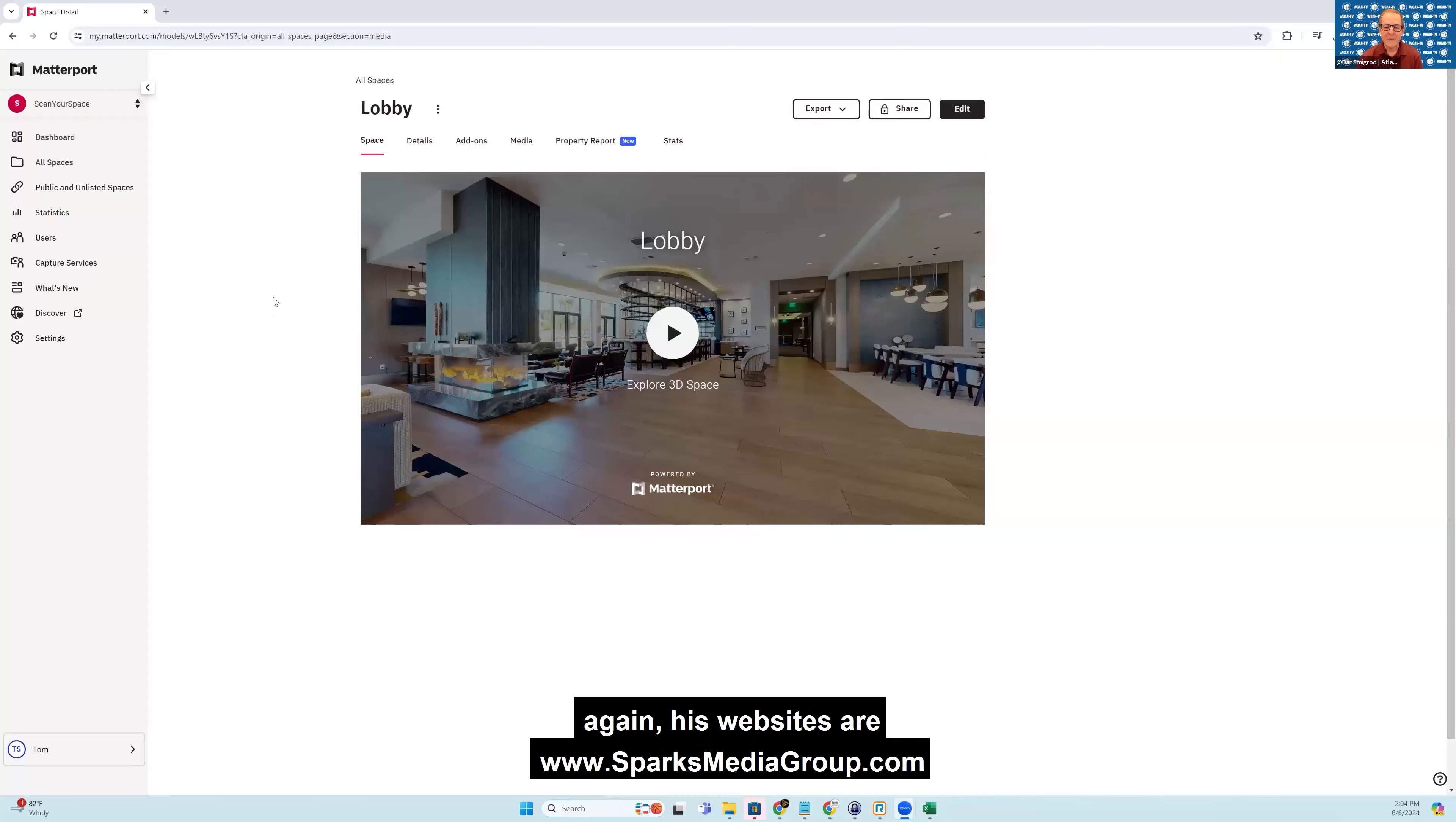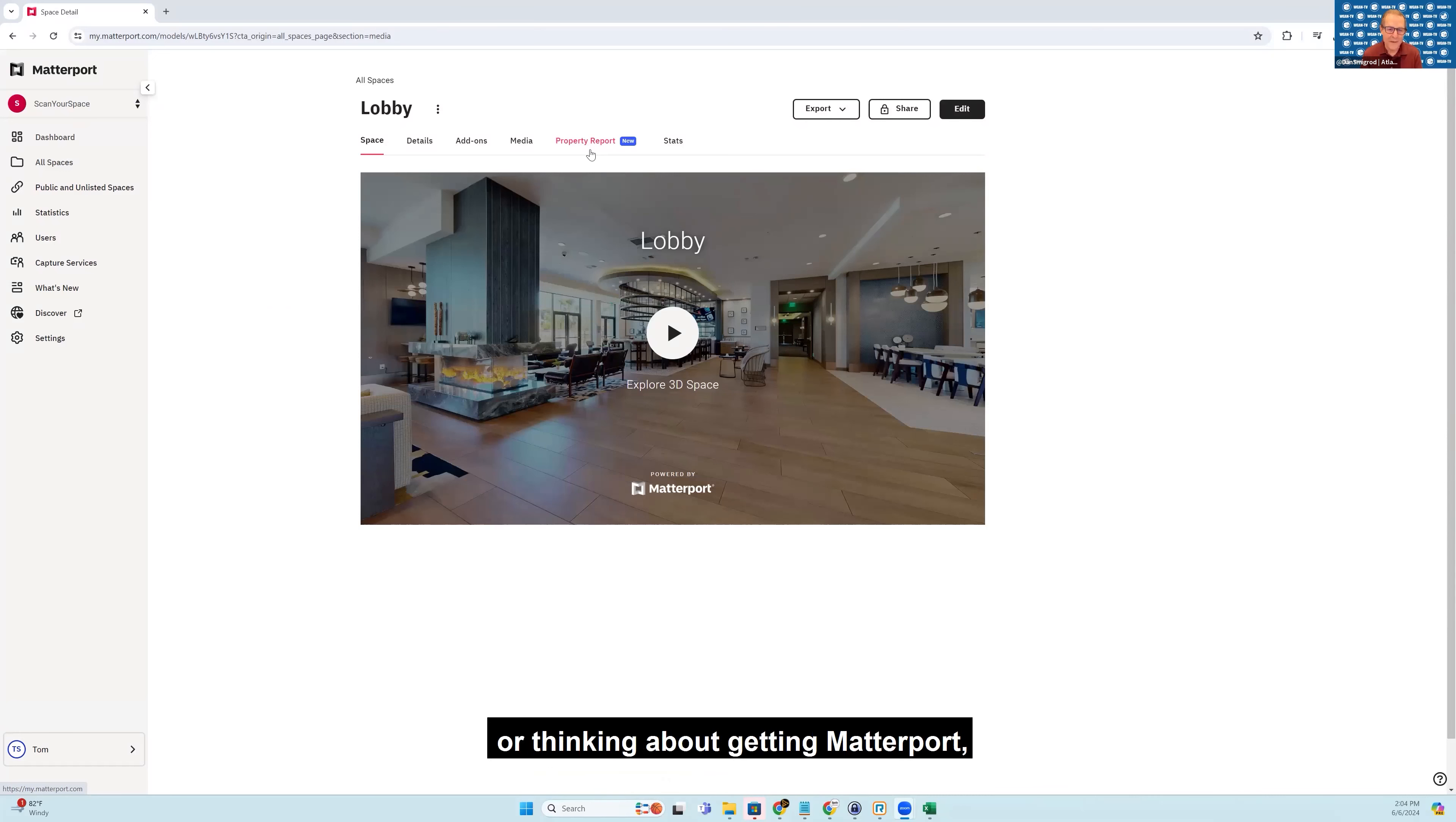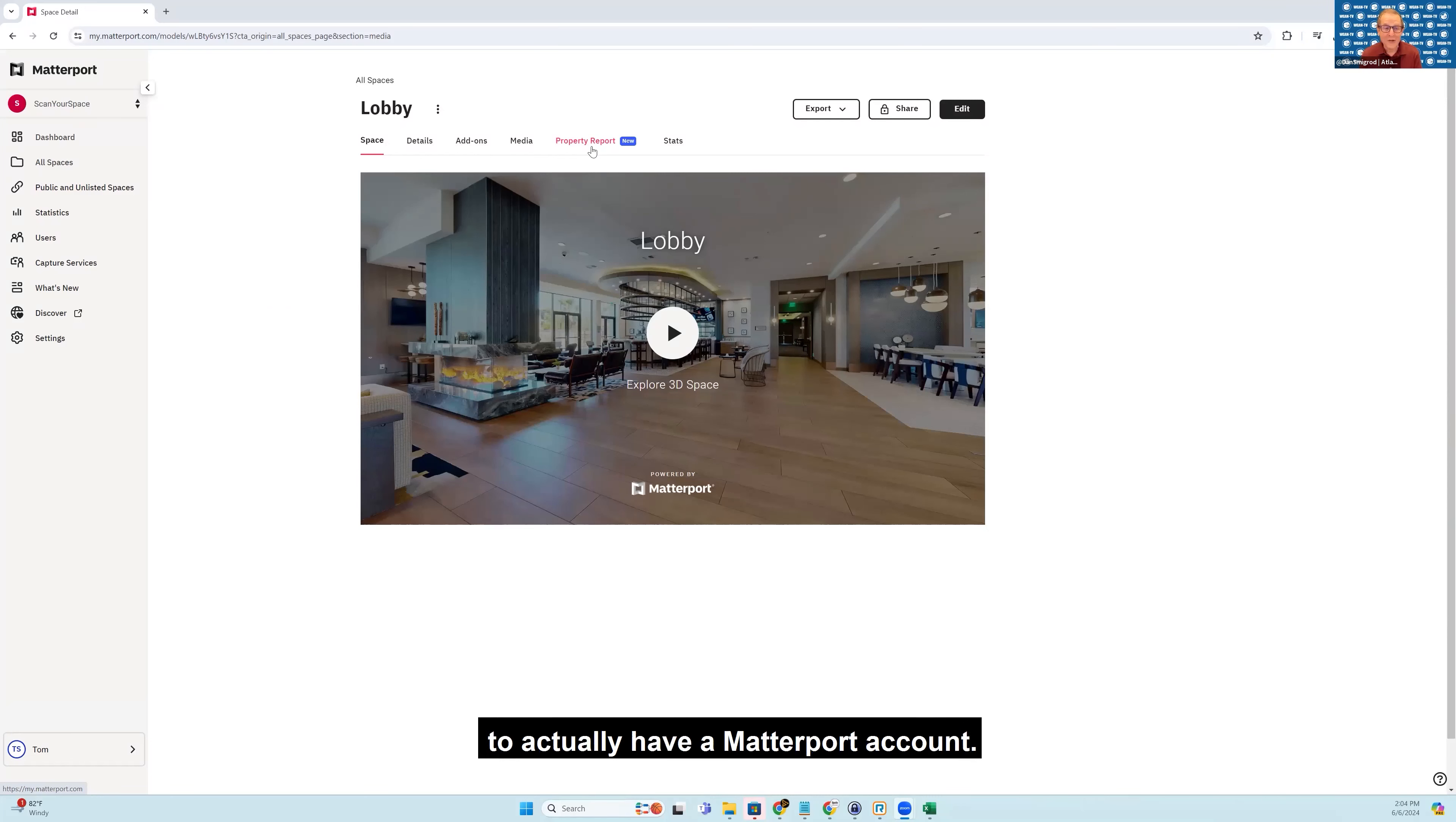Sure. And while Tom is setting up, again, his websites are sparksmediagroup.com and scanyourspace.com. Okay, I'm looking at your screen. So for context, for those that are perhaps not Matterport service providers or thinking about getting Matterport, you're actually in the back end of Matterport Workshop, which is at my.matterport.com. Only way to access that is to actually have a Matterport account.